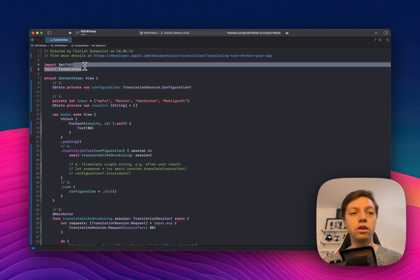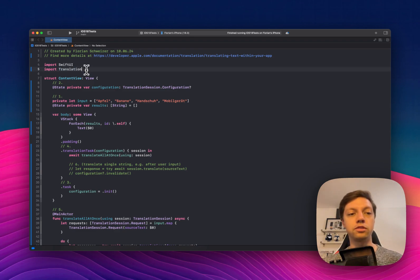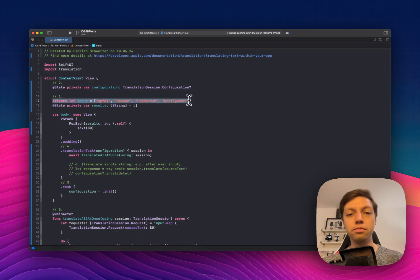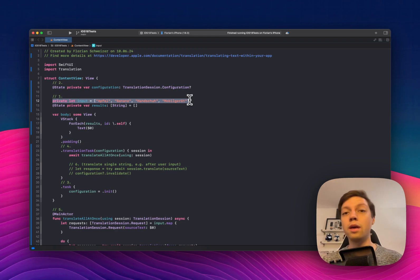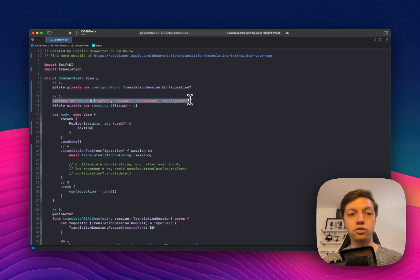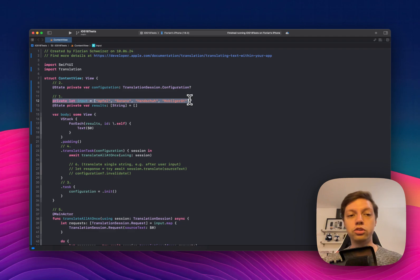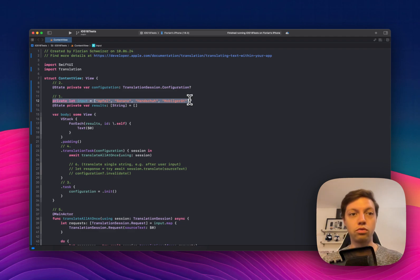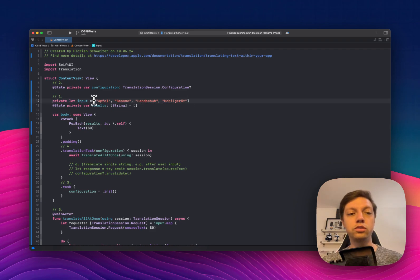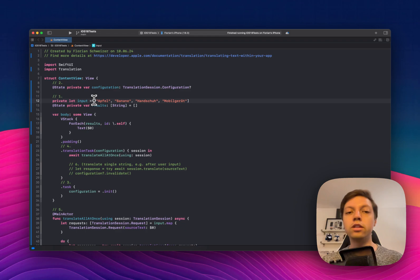You have to import the translation framework and then we can get going by defining our input array. This could happen in a view model or some other type of architectural pattern. I'm just doing all of it in the content view here just to be a bit quicker to go through all of the code. So we're defining our array of input strings, which are four random German words.